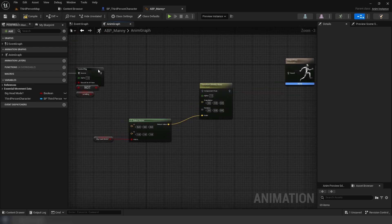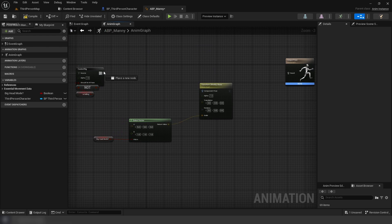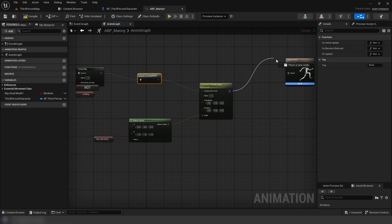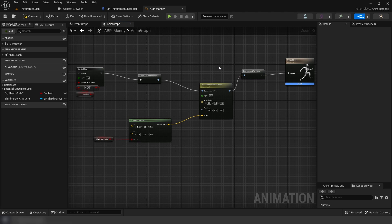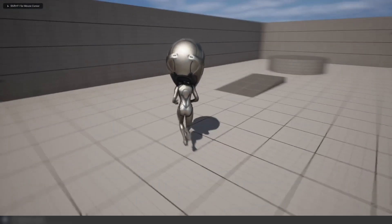To finish that up, plug in your left pose pin to whatever you had before and then the right pose pin into your result, and that's everything.